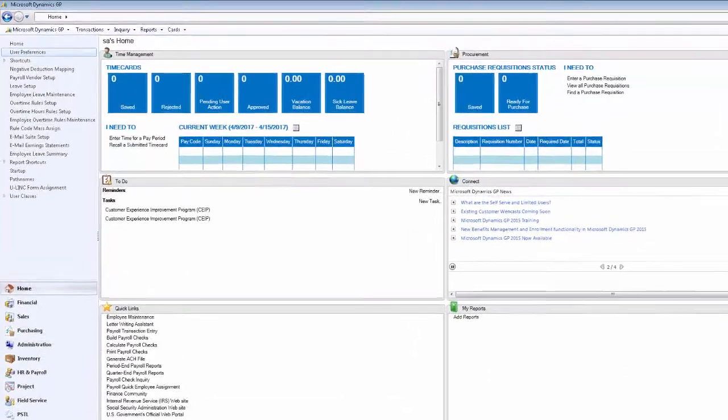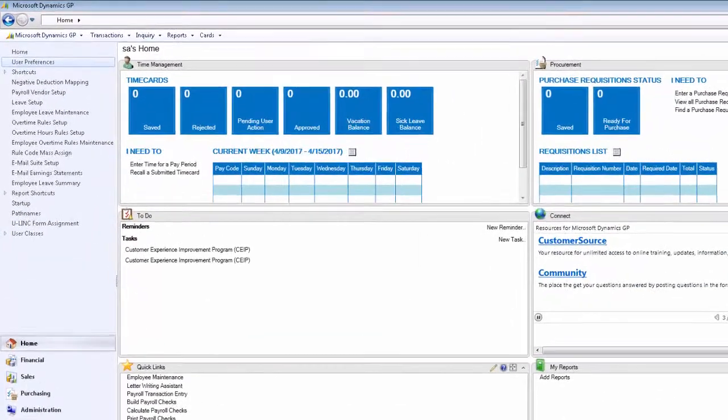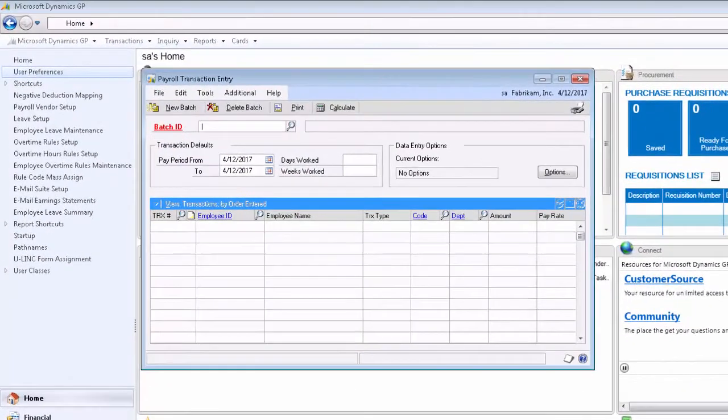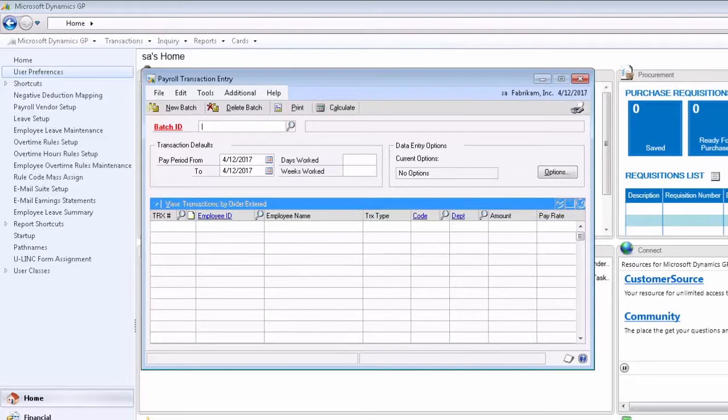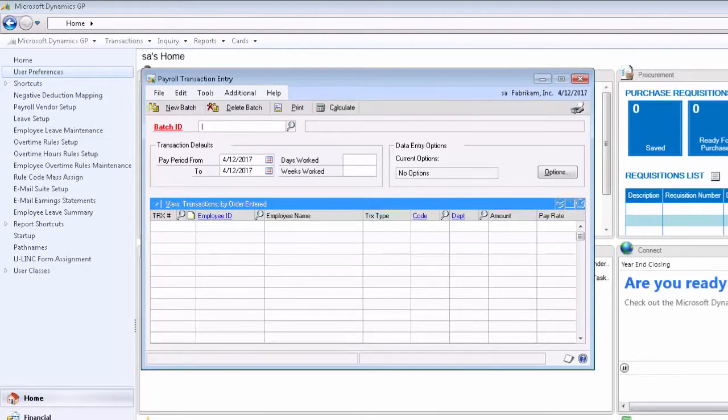Let's go ahead and open up the payroll transaction entry window in Dynamics GP and show you how to use this tool. Let's begin in the payroll transaction entry window.